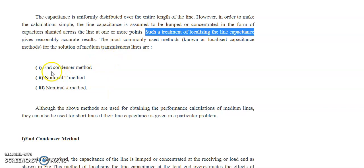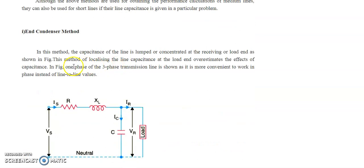Based on that, we can classify the medium transmission line into three categories: one is the end condenser method, another is the nominal T method, and another is the nominal Pi method. In the end condenser method, the capacitance is connected at the receiving end.